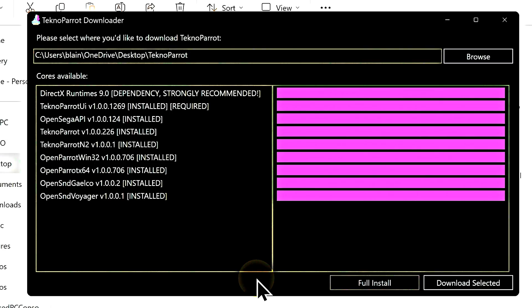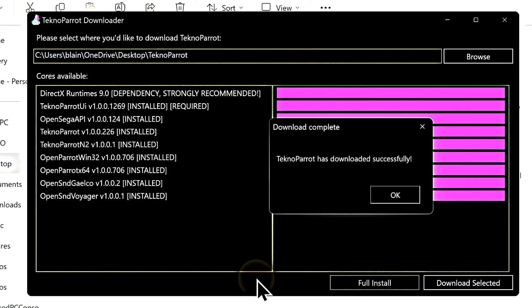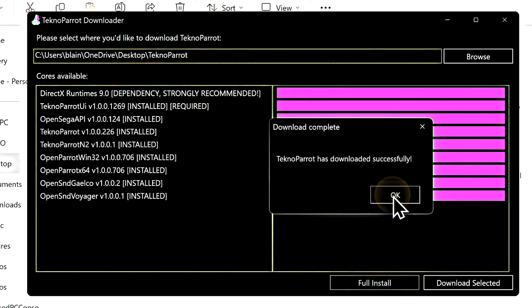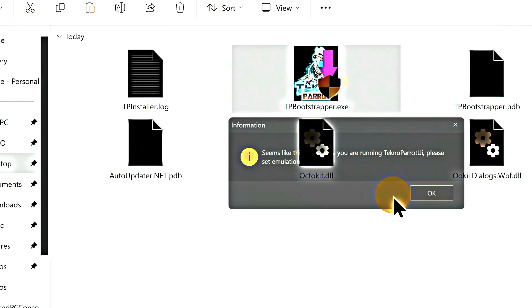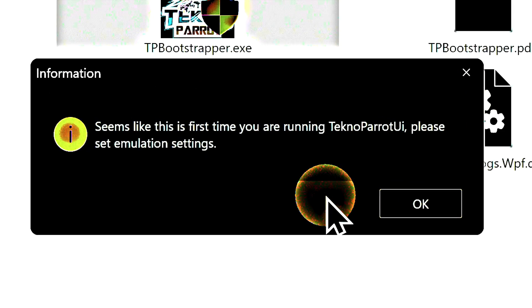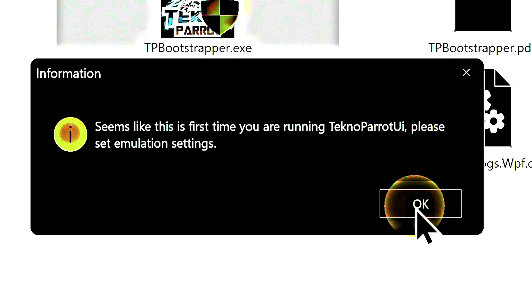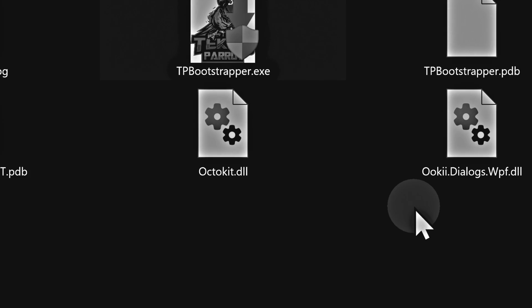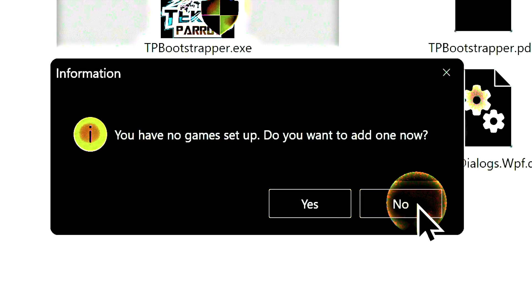Once the process is complete, you'll see a pop-up message appear on screen. Select OK to close out the TechnoParrot bootstrapper. The first time you run TechnoParrot, you'll be greeted with a pop-up message notifying you that it's likely the first time you've run the software and it'll ask you if you want to set up key emulation settings. You do, click OK to continue. You'll get another pop-up window notifying you that you don't have any games set up yet and asking if you want to.